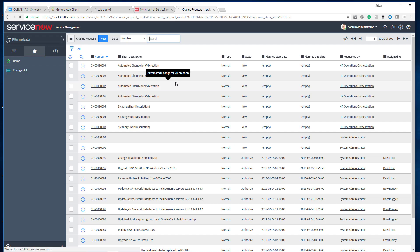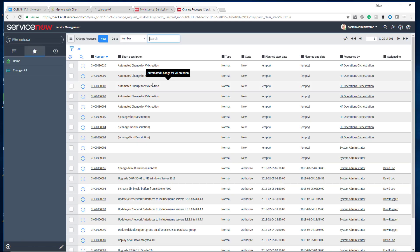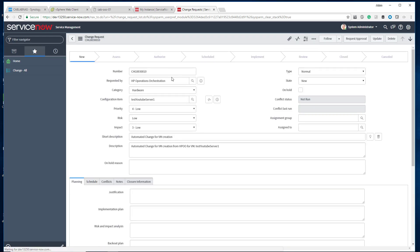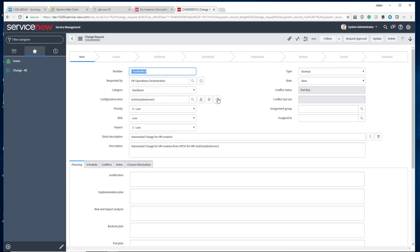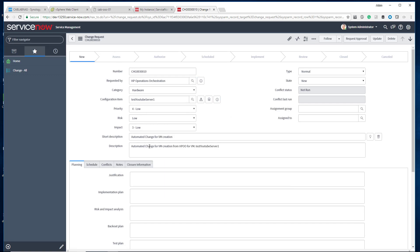So, I just jumped into ServiceNow. Let me do a refresh on this. We should see a new change record. There you go. So, you can see 30,010. Let me drill into that and we should see that CI as the CI that we created. There you go. So, you can see test YouTube server one. I can actually look at some very basic information. I click that. So, you can see here the name. You know, the asset tag, the category, the status is installed. And you can see here automated change for VM creation from HPO for VM test YouTube server one. Again, all of these fields that can be updated automatically through that JSON payload. Just look up the ServiceNow REST API guide and you do have to do some digging for all the different tables and the specific fields that you want to fill out.